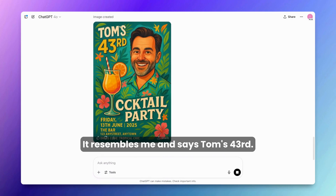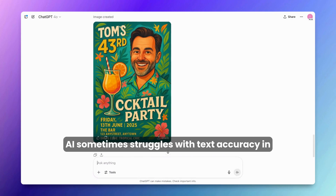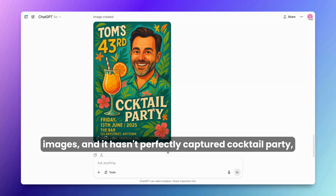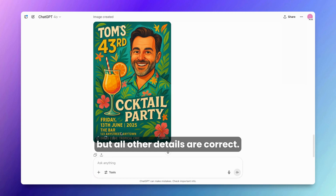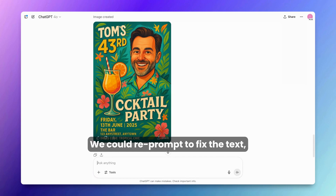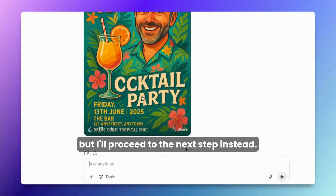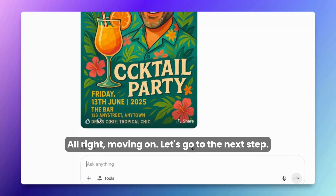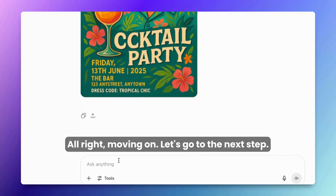This is pretty cool — it resembles me and says 'Tom's 43rd.' AI sometimes struggles with text accuracy in images, and it hasn't perfectly captured 'cocktail party,' but all other details are correct. We could re-prompt to fix the text, but I'll proceed to the next step instead.